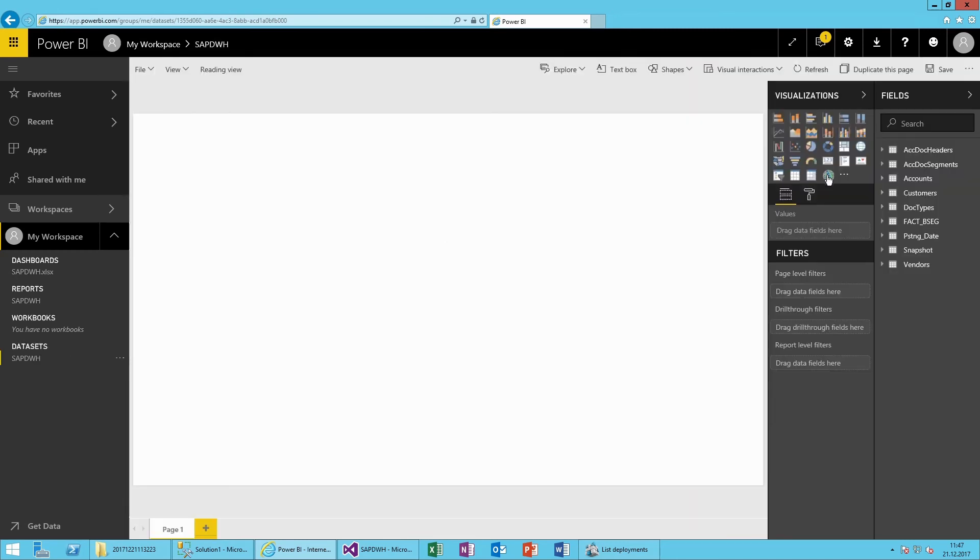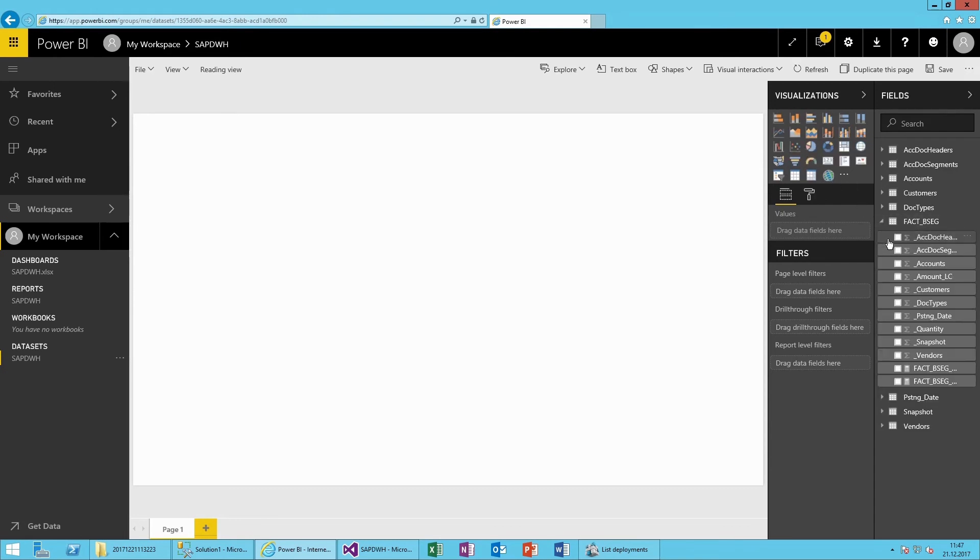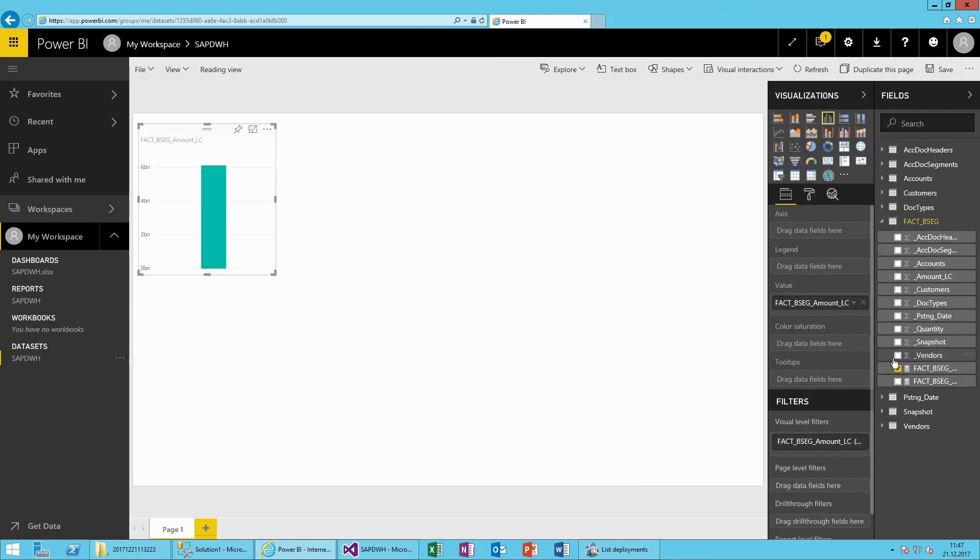We can now use the full functionality of Power BI to create intuitive dashboards and informative reports based on our SAP data.